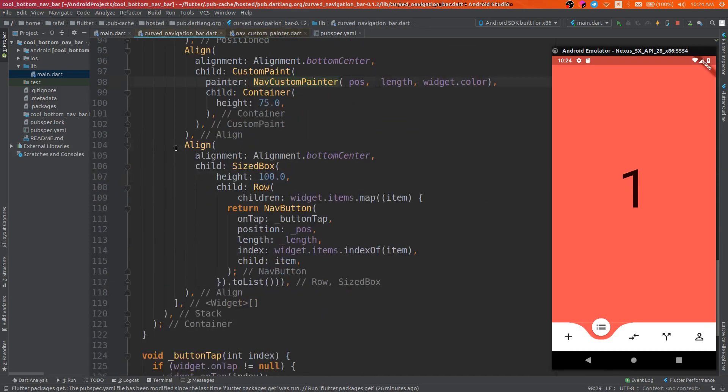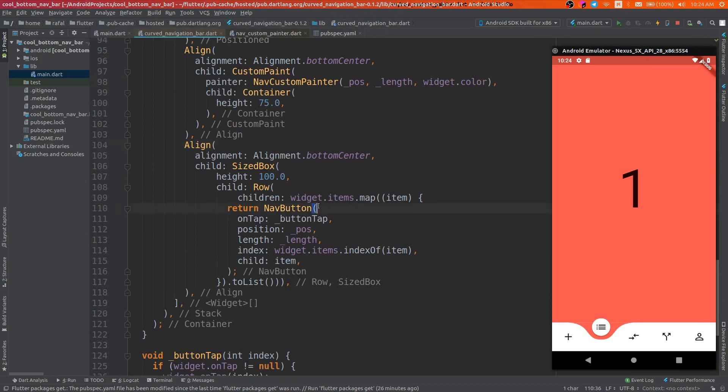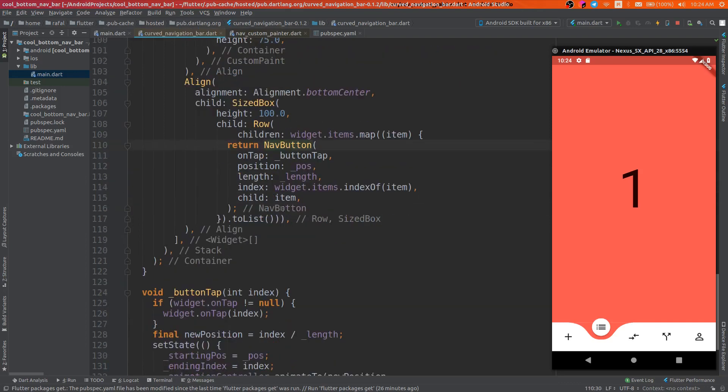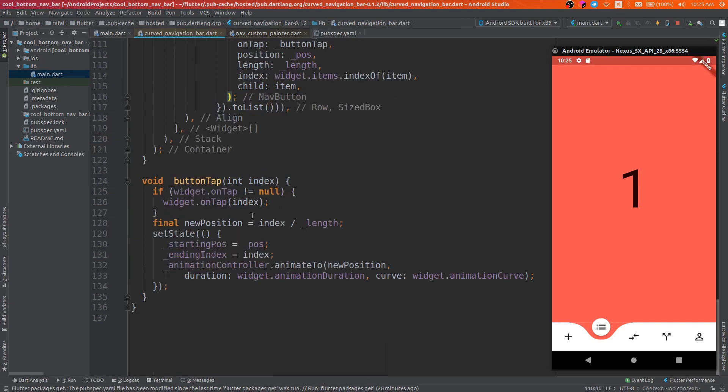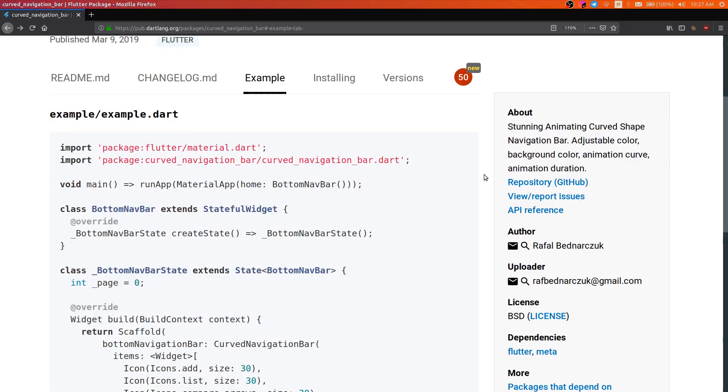Obviously we have to add the row of nav buttons so we can know whenever the user presses this button. And if the user presses this button, we animate it, and that's all for this video.